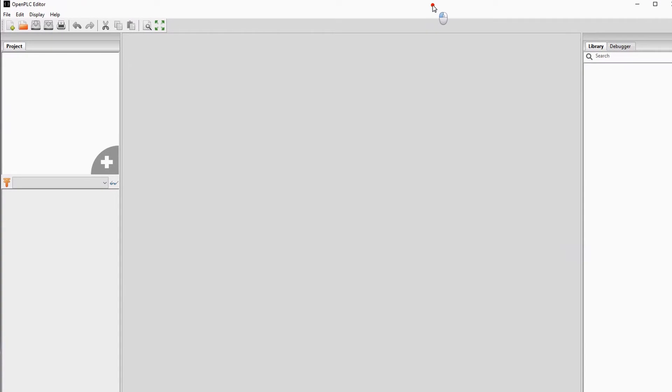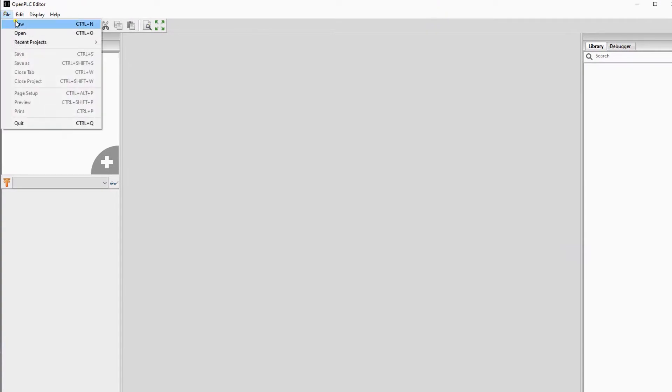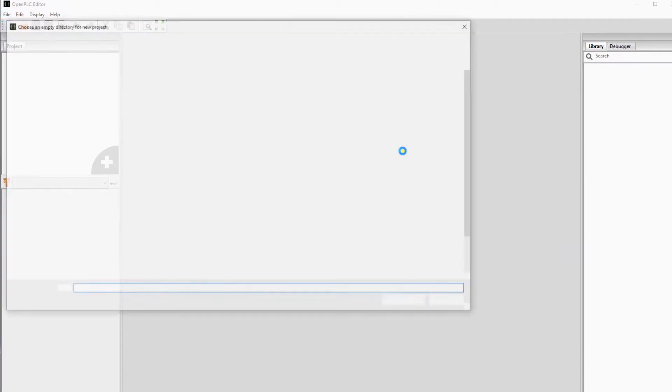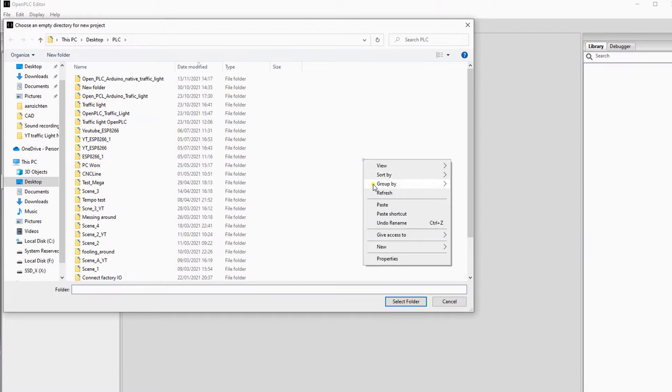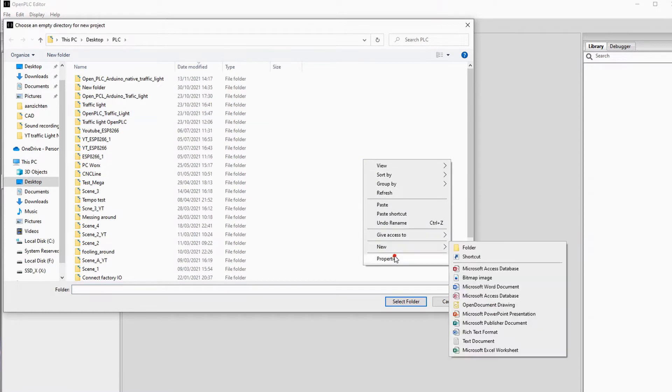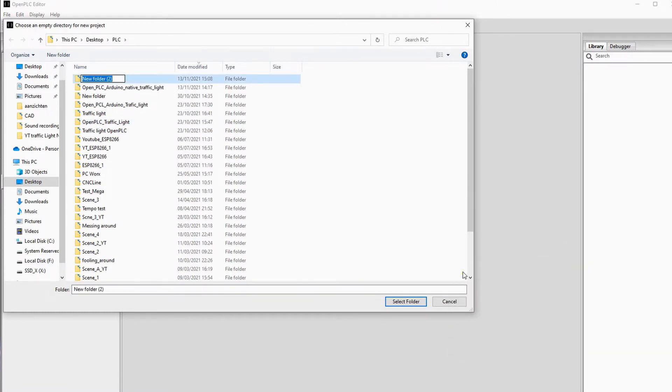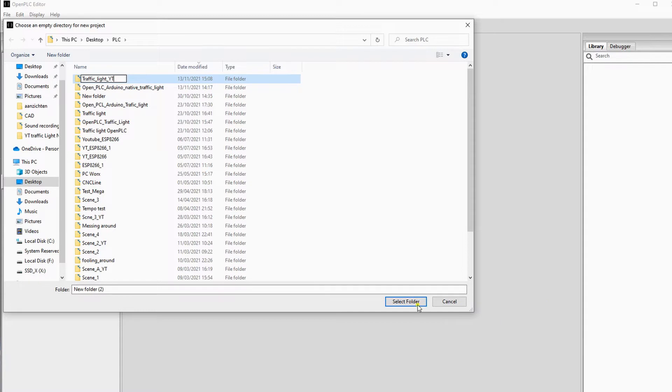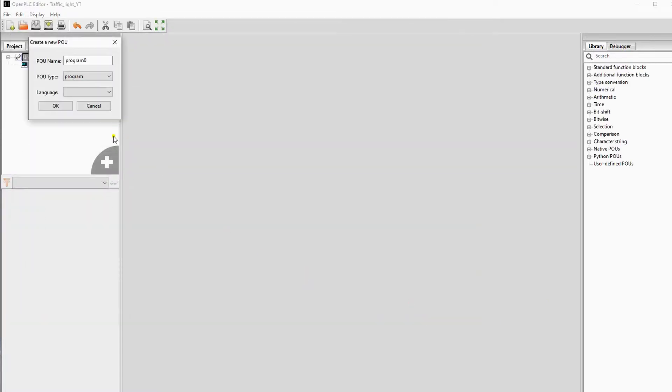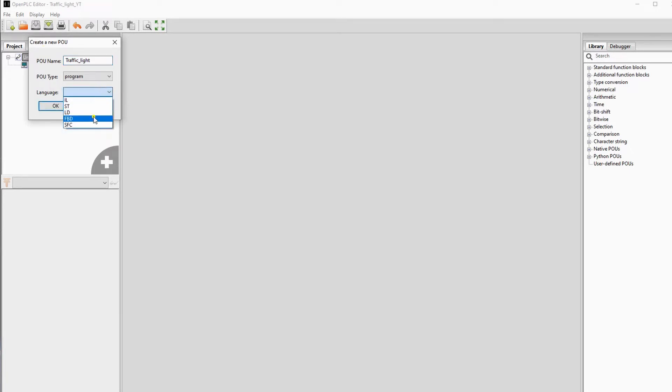Now we will create a new file. We will call it traffic light. OpenPLC files are saved in empty folders, so first you have to create a new folder. I will call this traffic light for YouTube. We select it. Now we are going to name our program traffic light. The language we will be using is function block diagram.